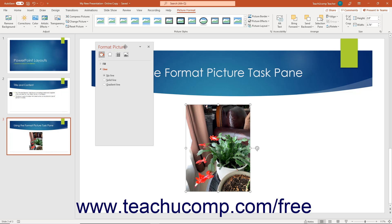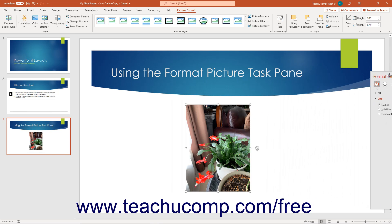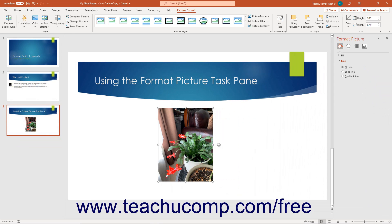To resize the Format Picture Task Pane when it is floating over the presentation area, place your mouse pointer over one of the sides of the task pane until your mouse pointer turns into a two-pointed arrow. At that point, click and drag in the direction of the arrows to increase or decrease its size. You can also use this same technique to increase or decrease the width of the task pane when it is docked at the right or left side of the application window.